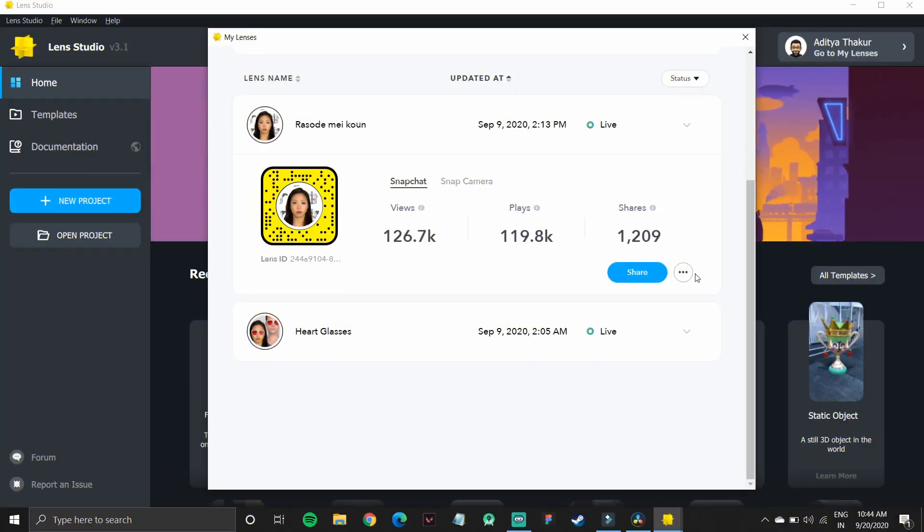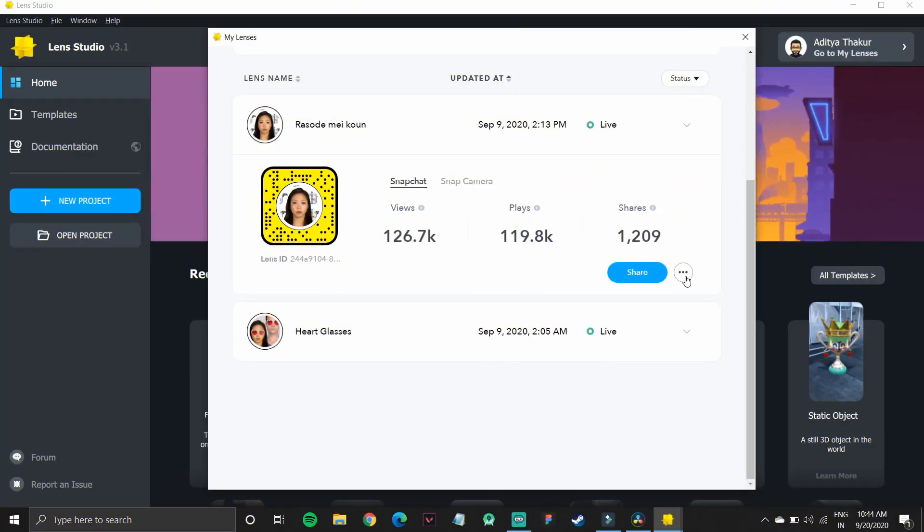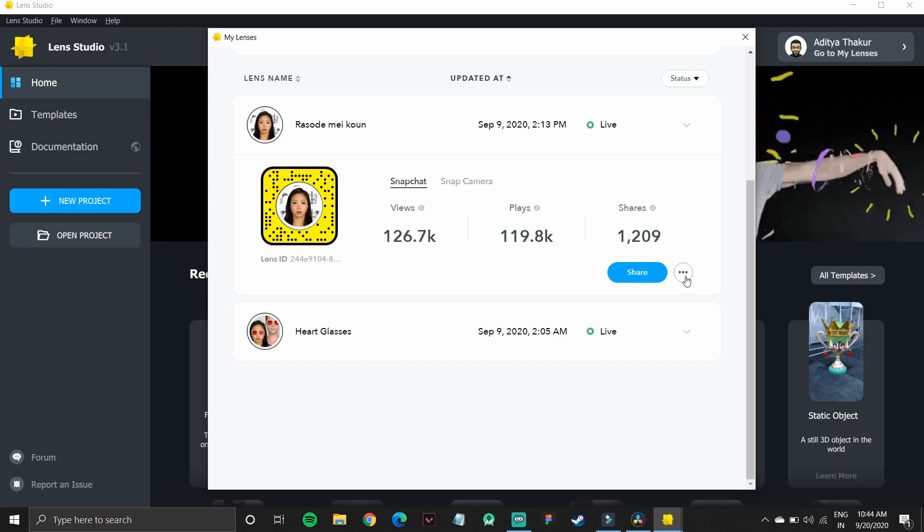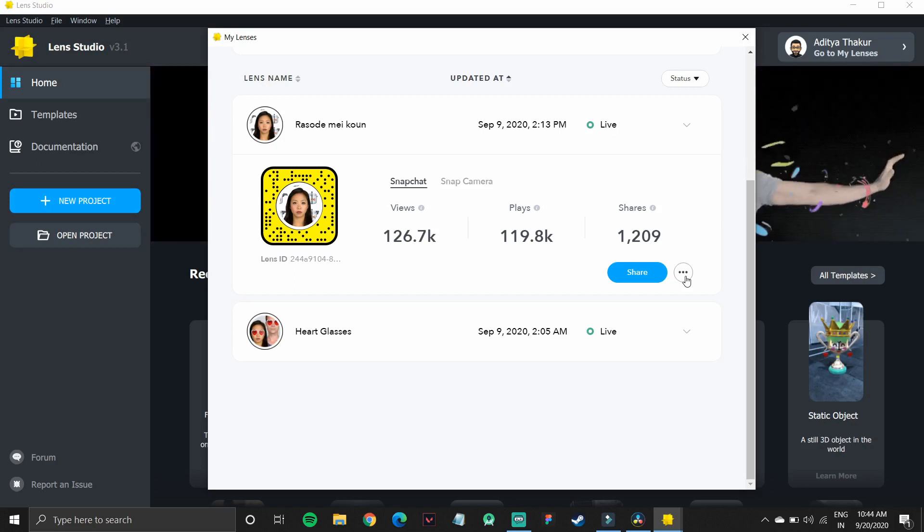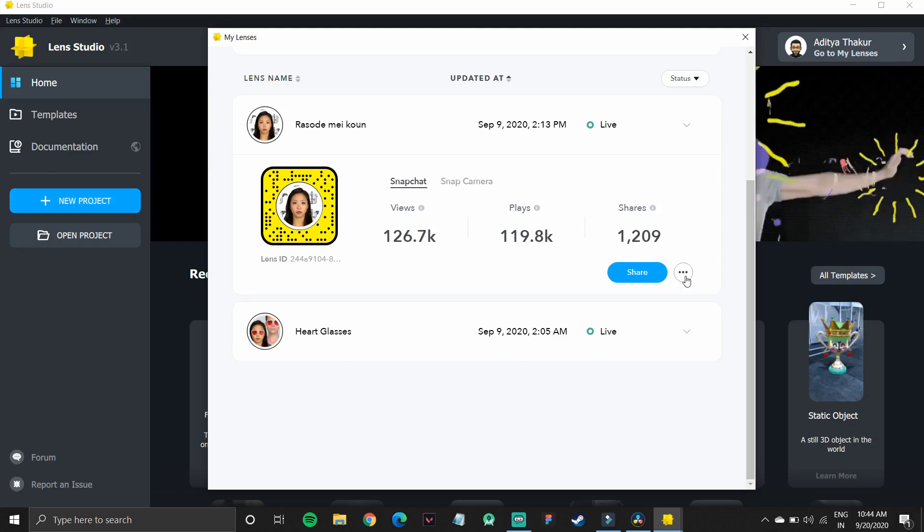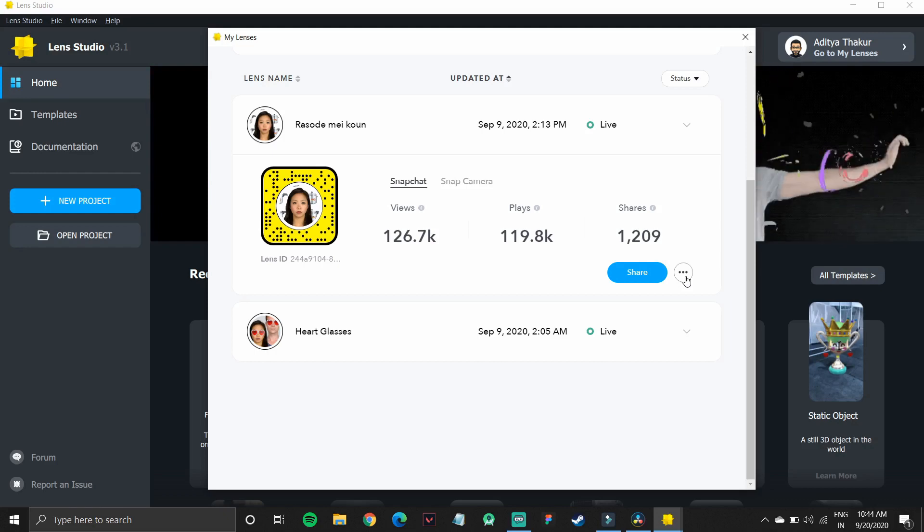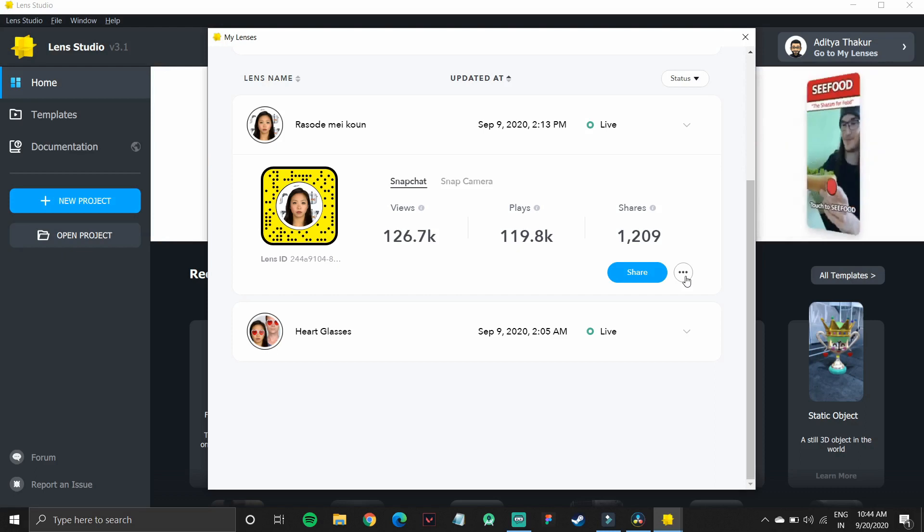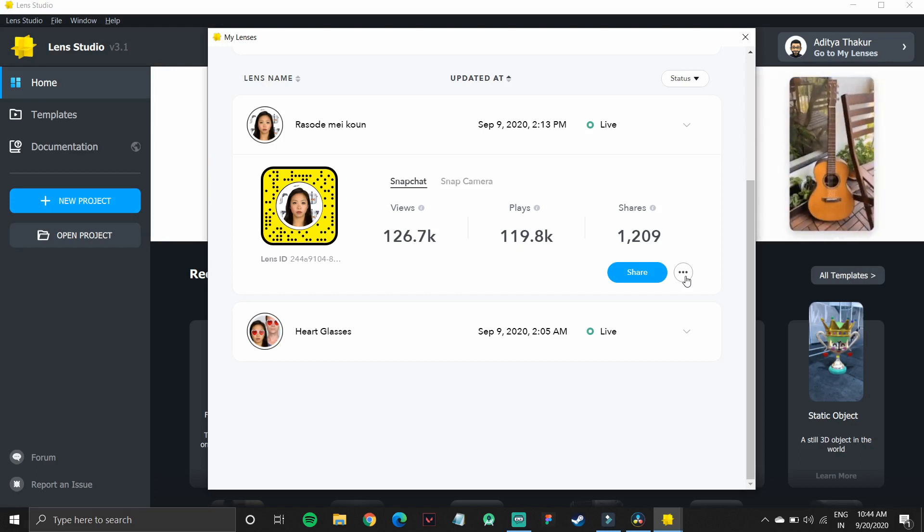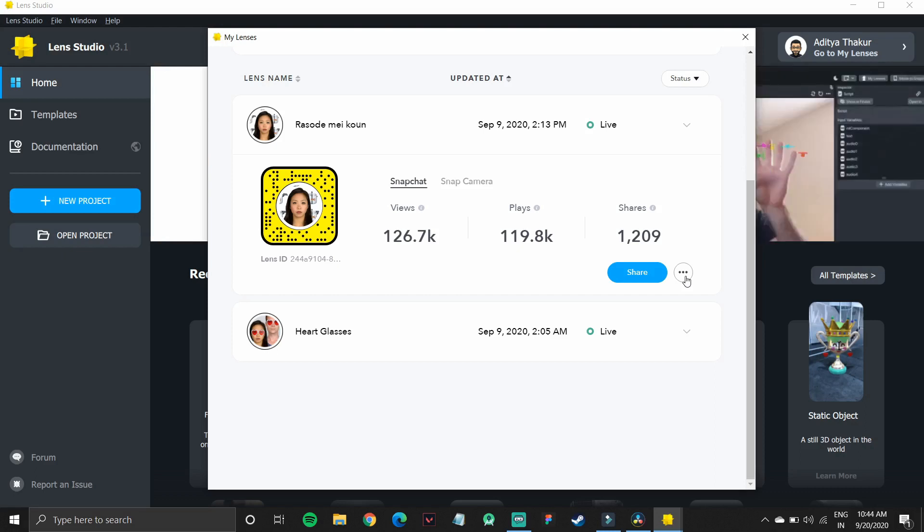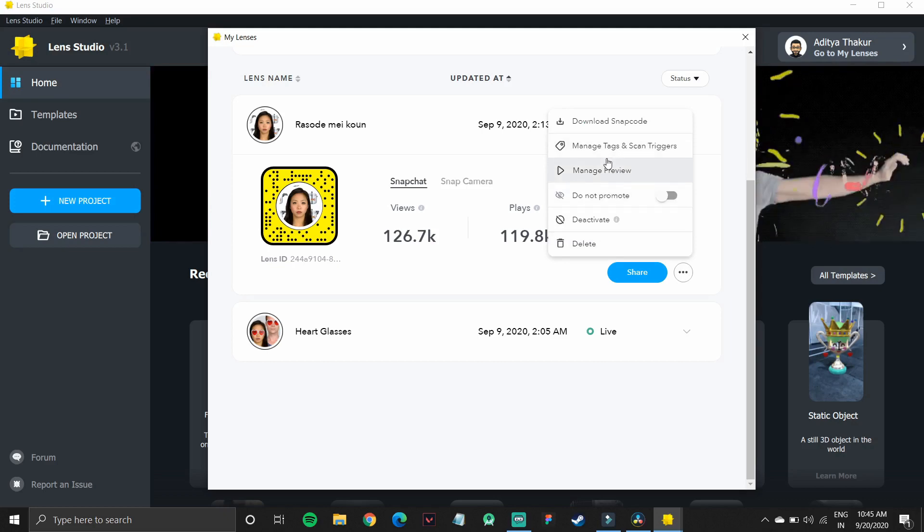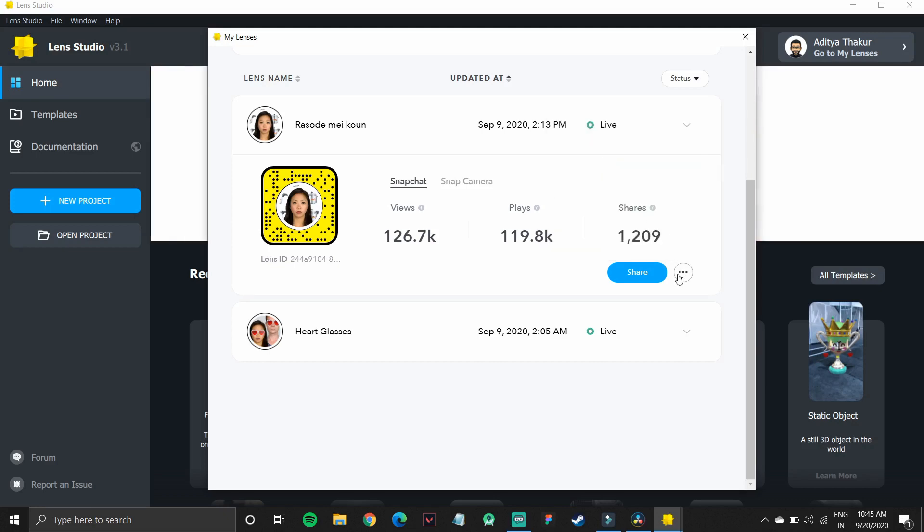The only other lens that I have made and the one most popular among all my lenses is Arasode Mekon. I made this based on a meme and it is now at over 119.8K plays and 126.7K views. So I'll just preview it for you. We'll see how it works.